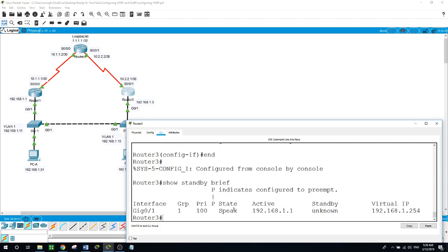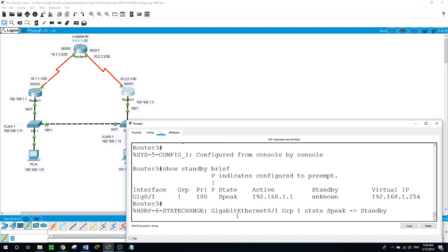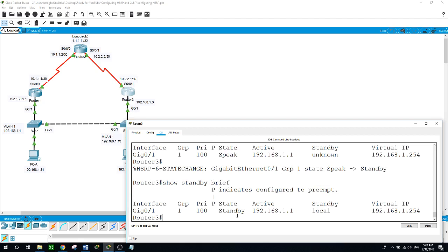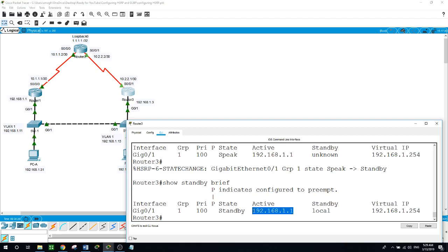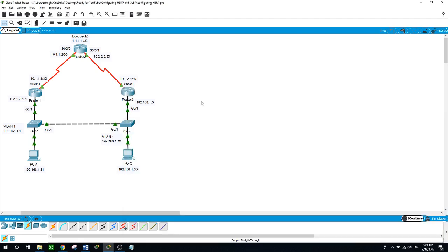Running 'show standby brief' on router 3 — still in the speak state. Running the command again: router 3 interface gig 0/1, group 1, priority is 100 (the default, since we did not configure a priority). The state is standby. The active physical router is router 1, and the standby is local on router 3. The virtual IP address for the gateway is 192.168.1.254.